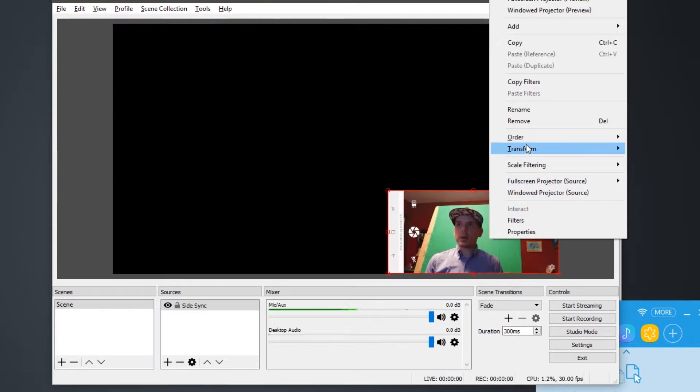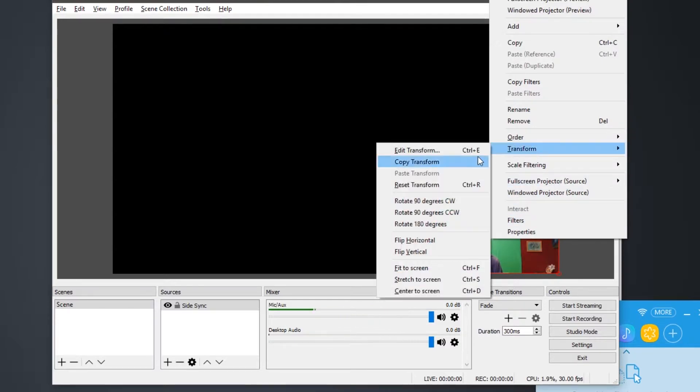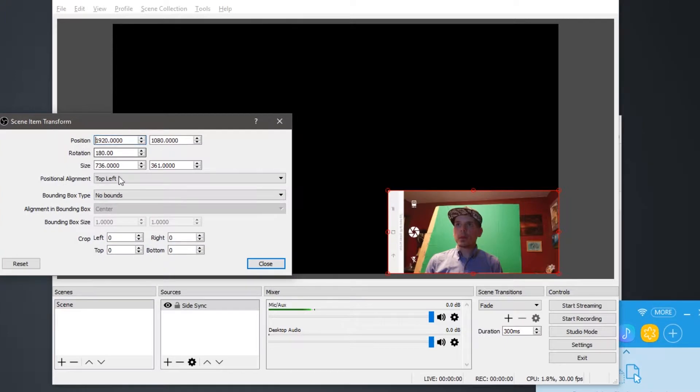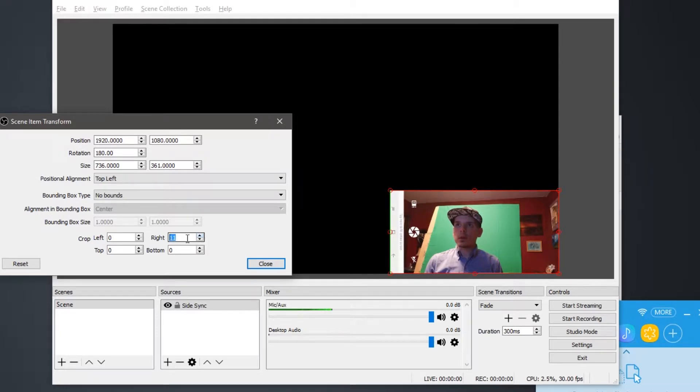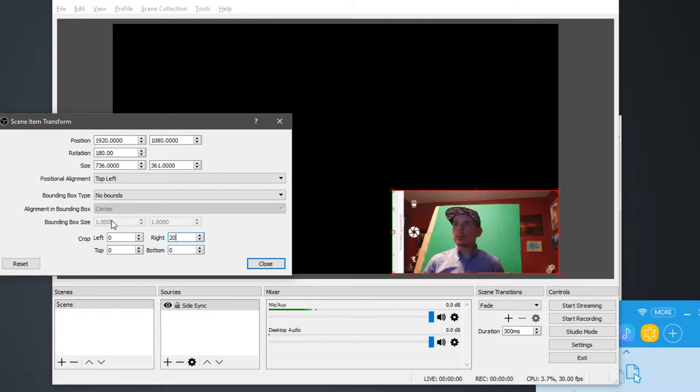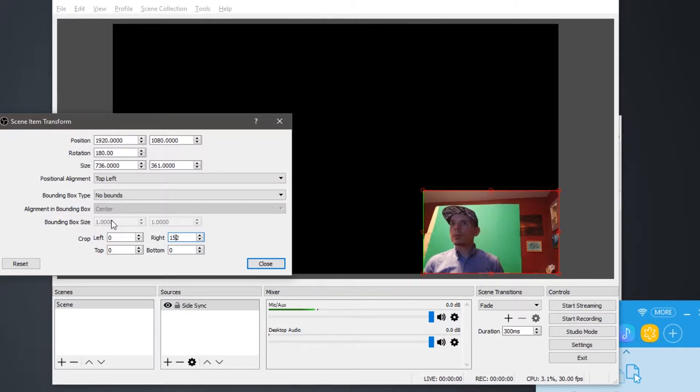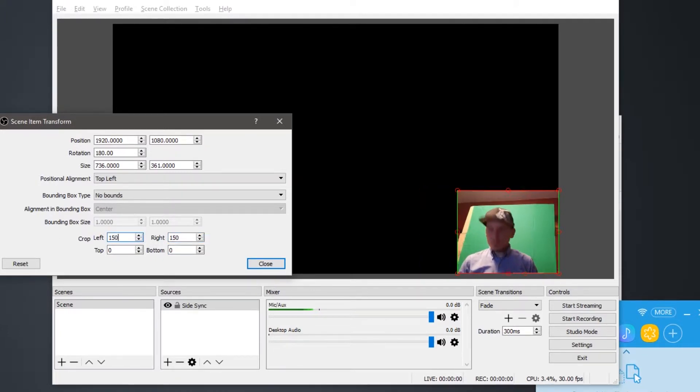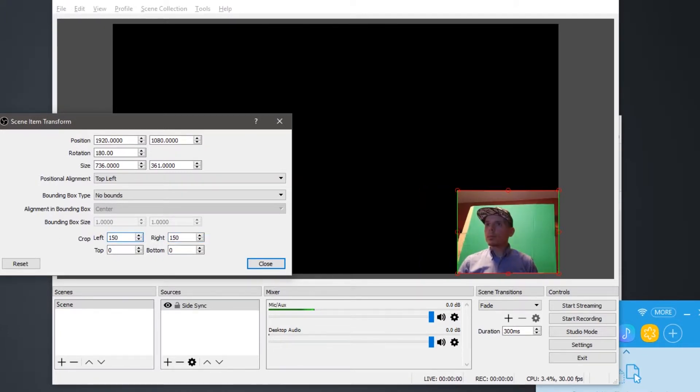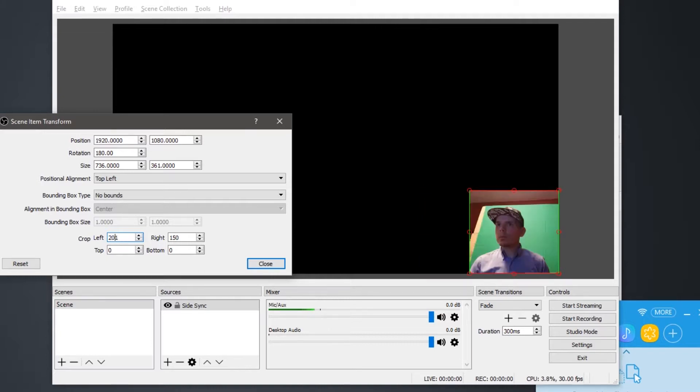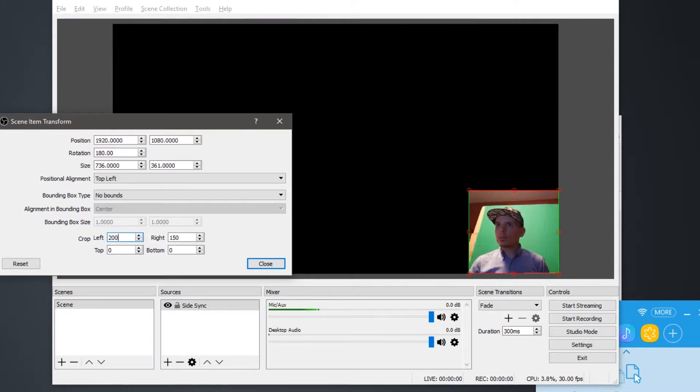Next, we need to right click, click transform again, and edit transform. So from here on, we can crop the sides. That looks about right.